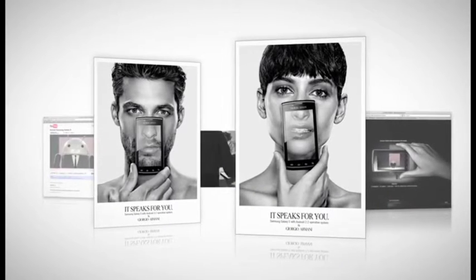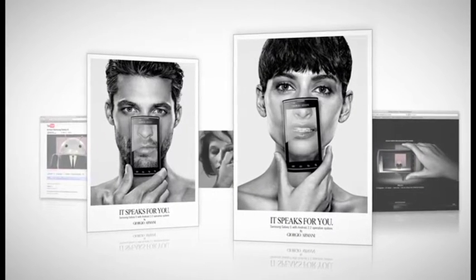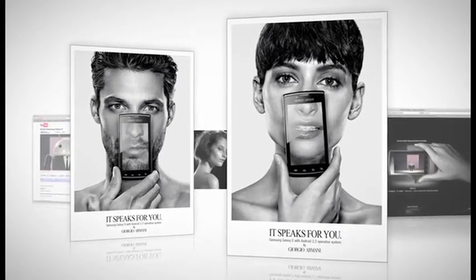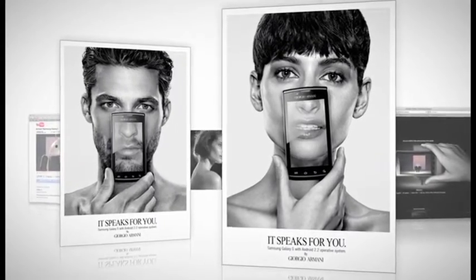The concept has been developed on different media. A print campaign shot by fashion photographer Richard Burbridge.